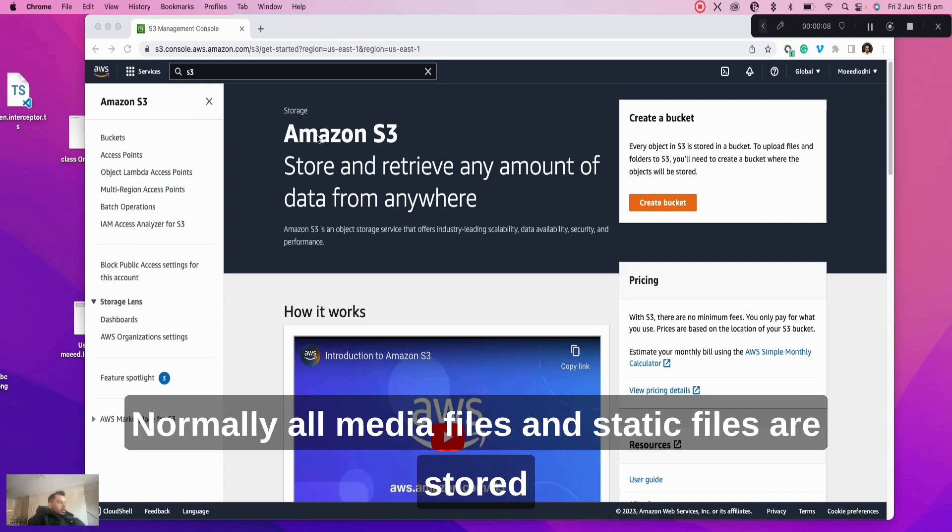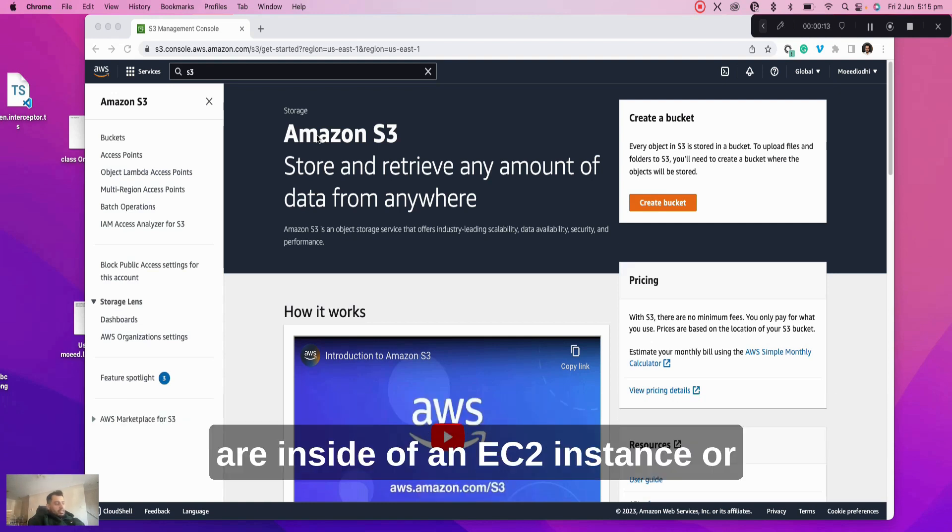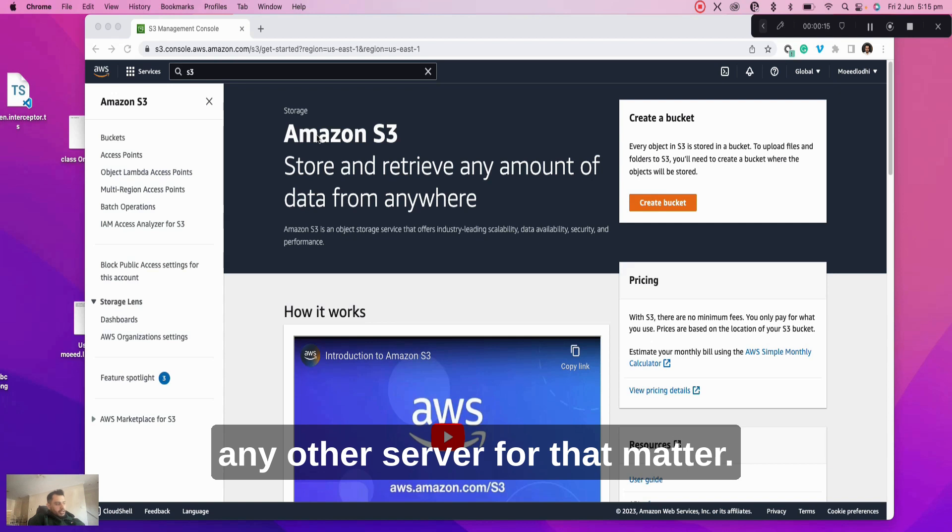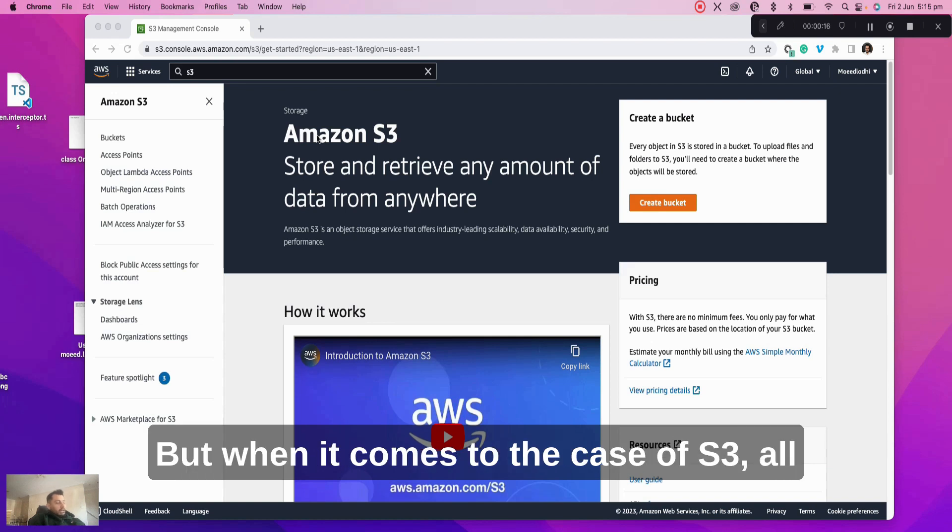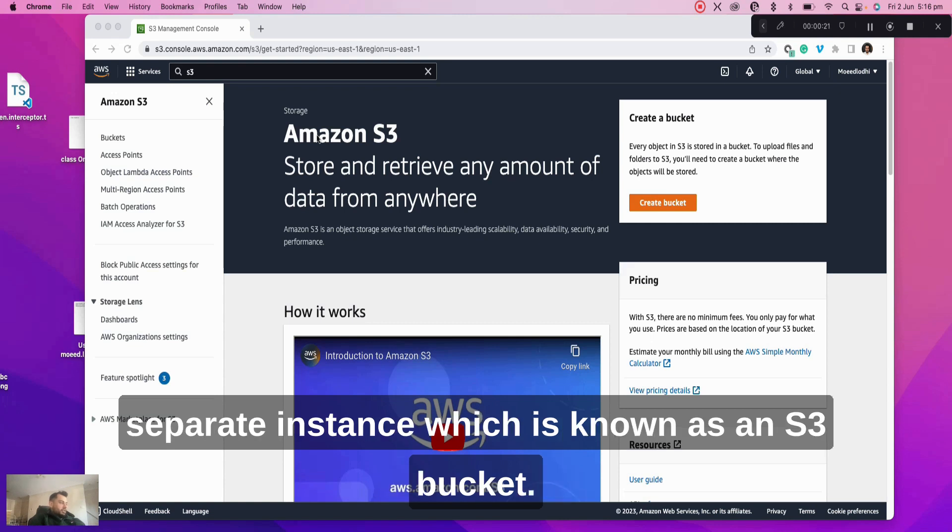Normally all media files and static files are stored in the static root and media root directories which are inside of an EC2 instance or any other server. But when it comes to S3, all the media files and static files are stored in a completely separate instance which is known as an S3 bucket.